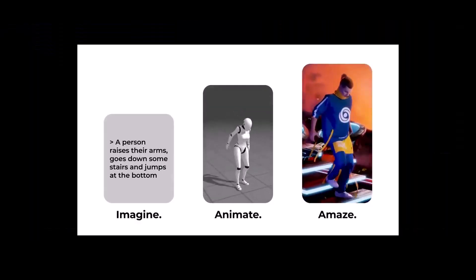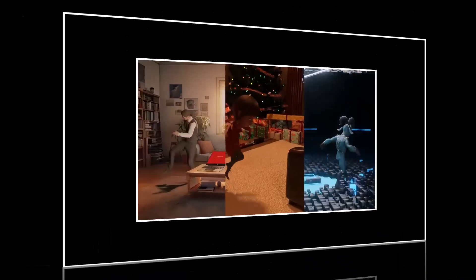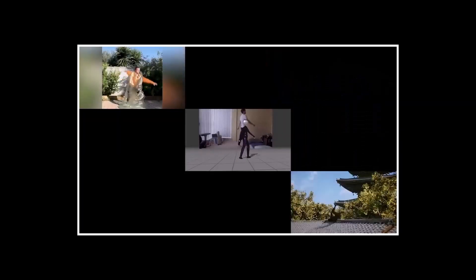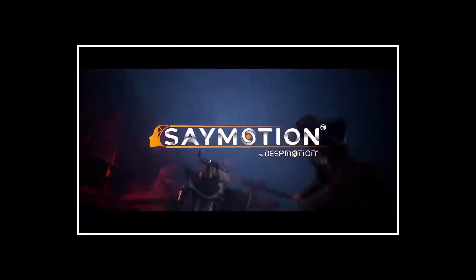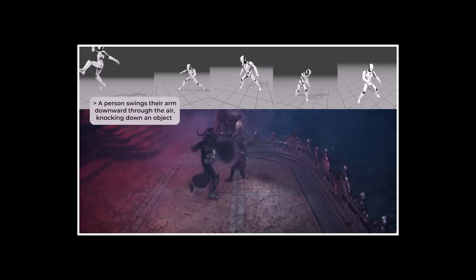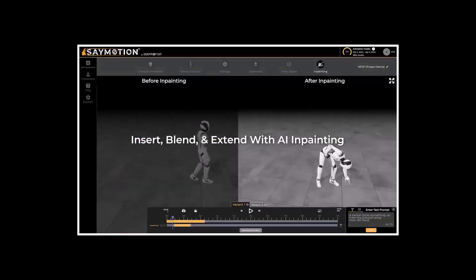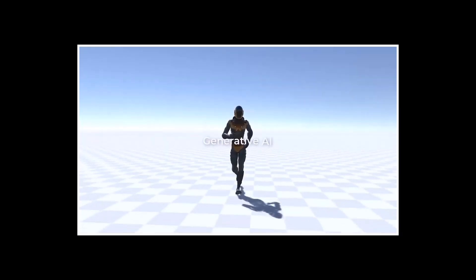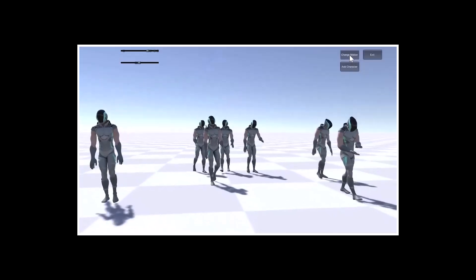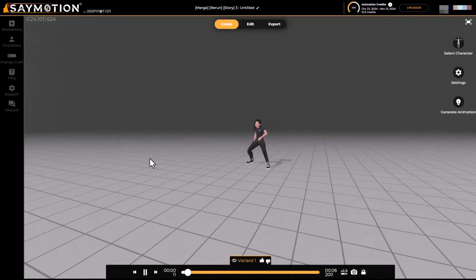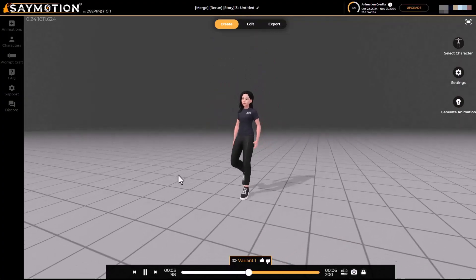With neural networks and training models breaking grounds in creative media including three-dimensional spaces, and with the constant need of character animation for various purposes, having a motion tool where you can easily create motions without complex setup or creating them by hand could be a huge time saver. The folks at DeepMotion are doing just that with their recently released Animate Motion version 2.4.